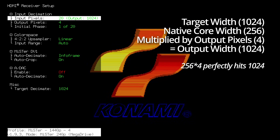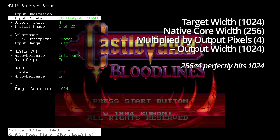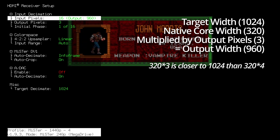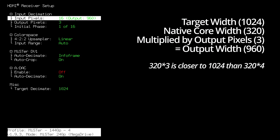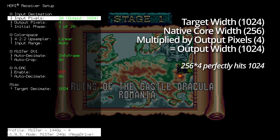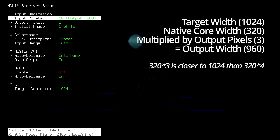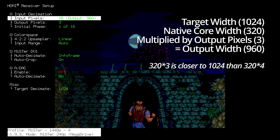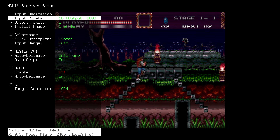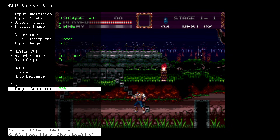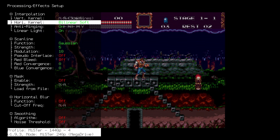As the game switches internal resolution it goes back to 1024, then 960 again. Here it's in 320-pixel-wide mode, now back to 256-pixel-wide mode, and then back to 960 — where it will remain for most of the game. This is going to allow you to have a similar level of softness across all of your cores.